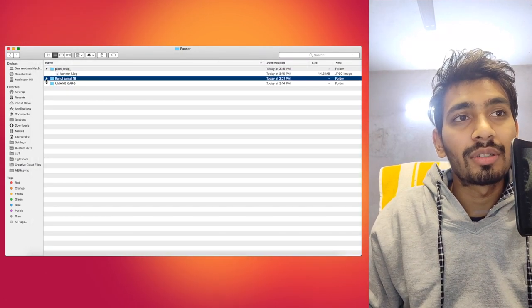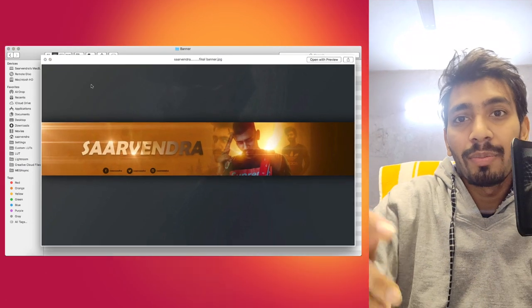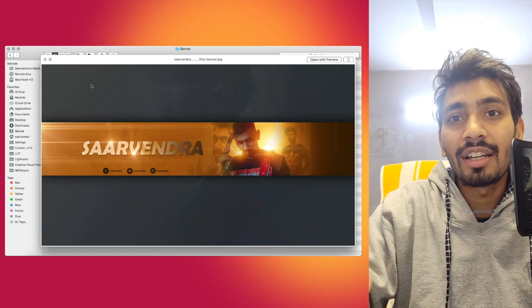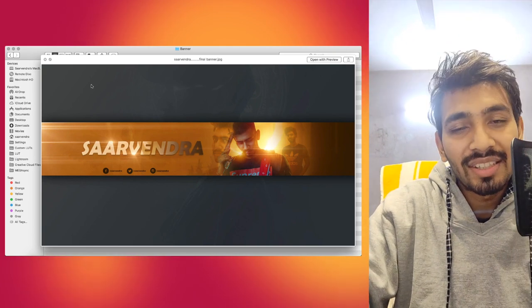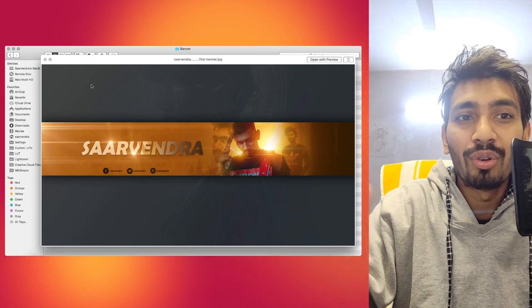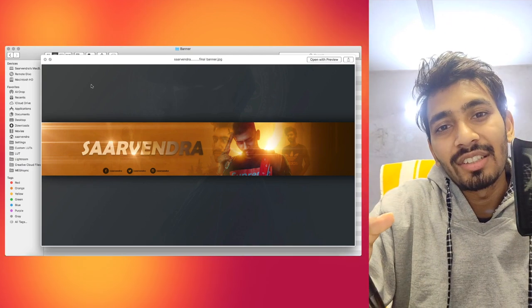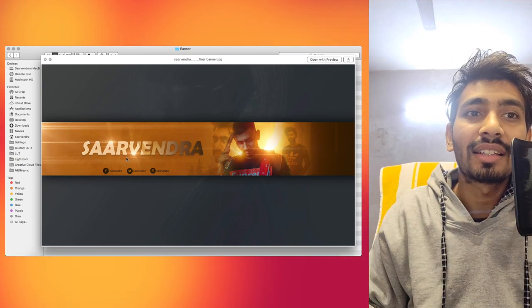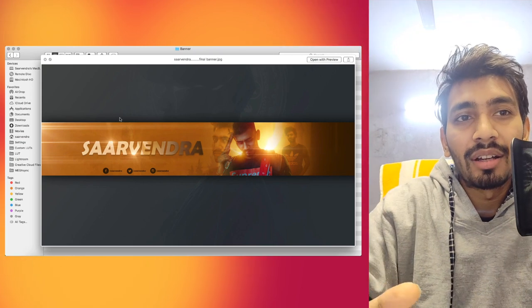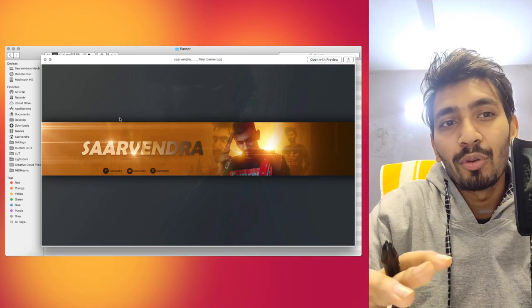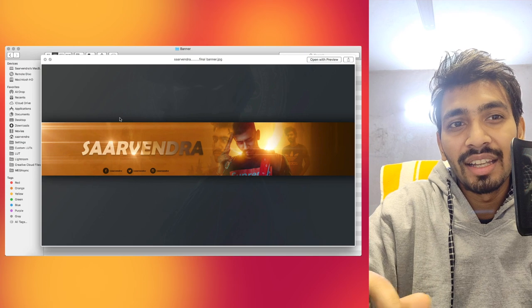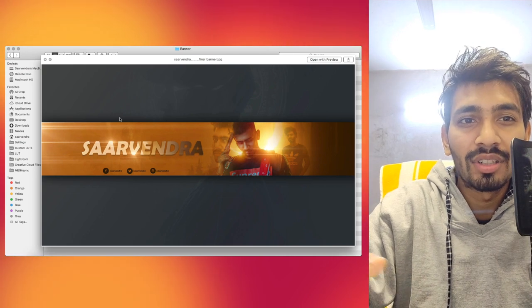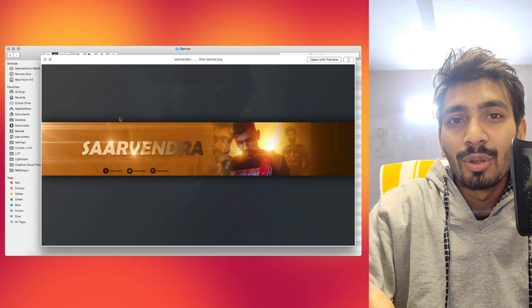Next is Rahul Somal 18. Their banner is very good because they have the blending of light behind me and my two pics are also very good. My name Sarvendra, you can see it here. My wing concept is available here, and there's a link to my Twitter, Instagram, and Facebook.